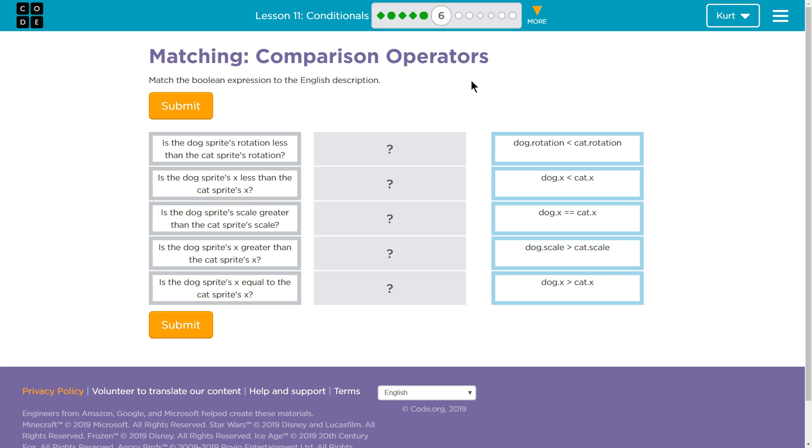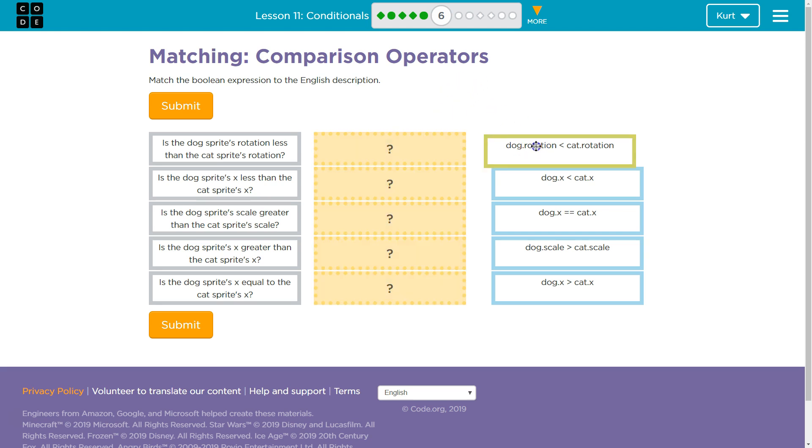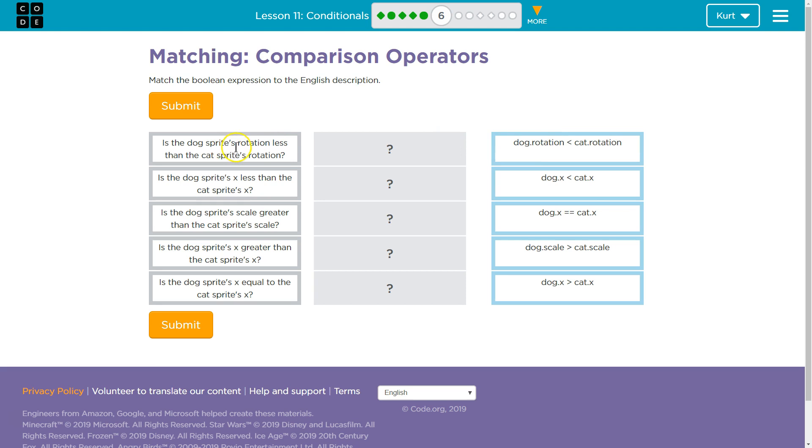Let's see what we have here. Match the Boolean expressions, think true-false, the true-false expression, to the English description. Okay? So, match them. So, am I dragging? I'm dragging these. All right.